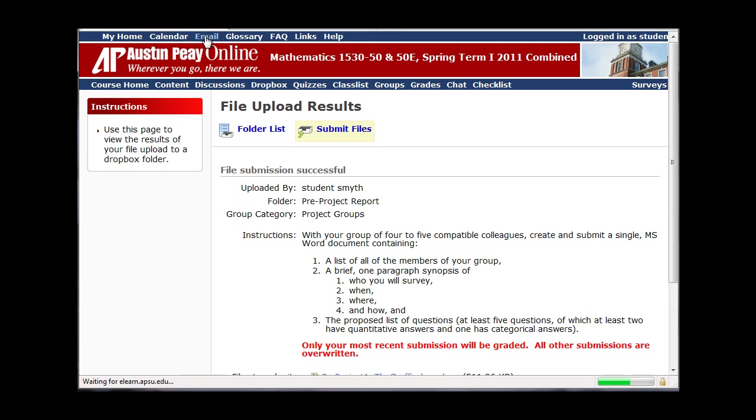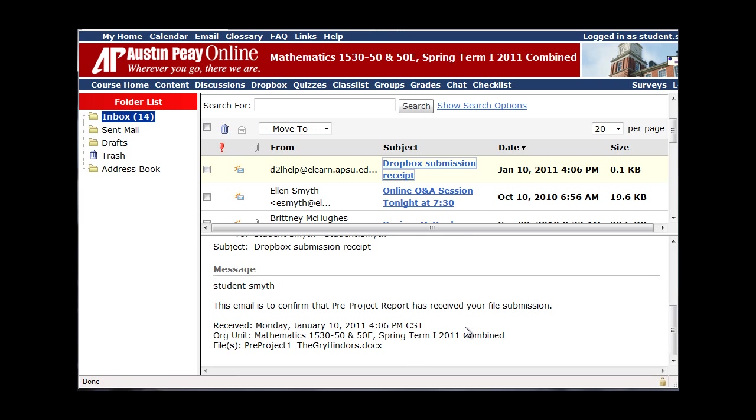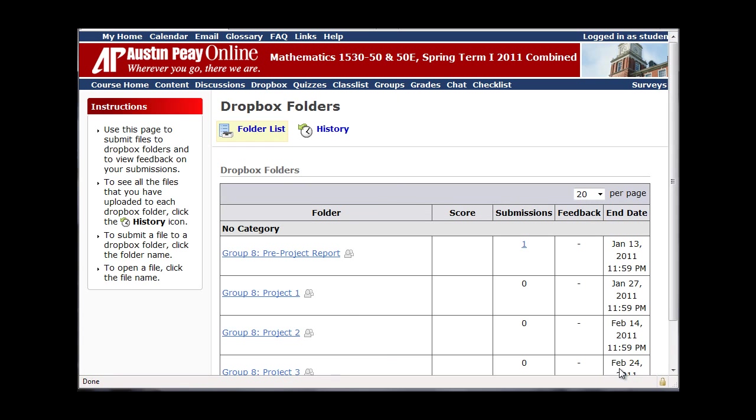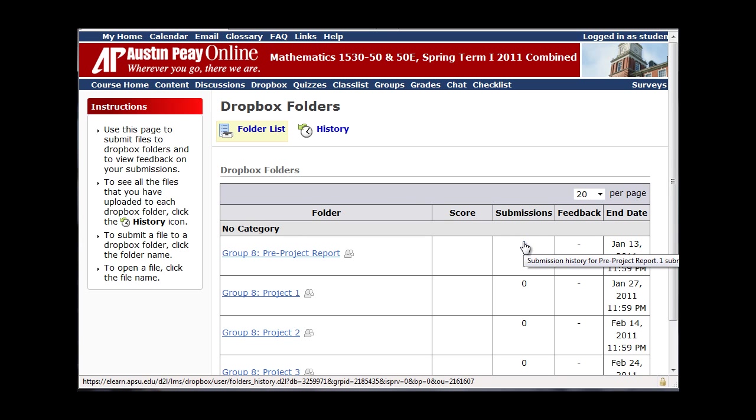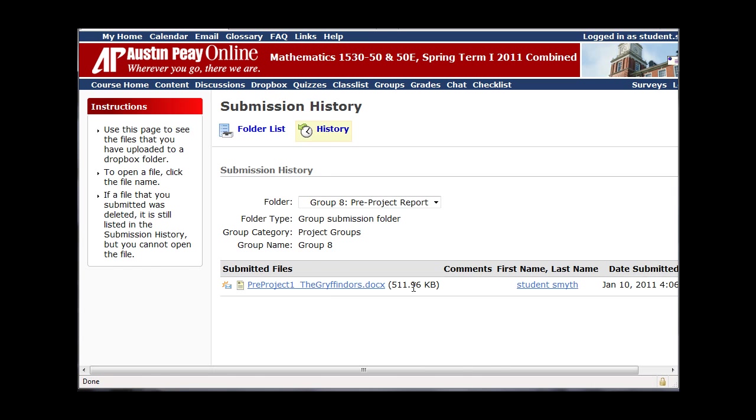So I can go to Email, Dropbox Submission Receipt, and it should say that it received my submission to the Pre-Project Report. I can also go back to the Dropbox, and I really should go back to the Dropbox, and click on this submission and make sure it's okay. I click on the submission and I can reopen the file.